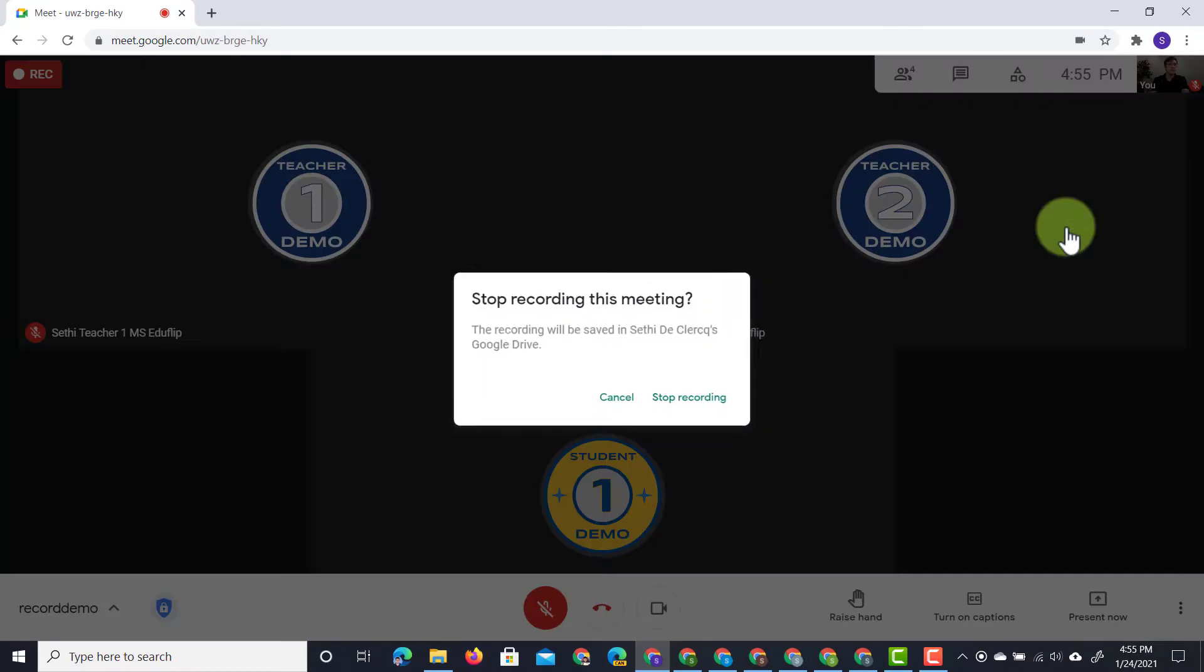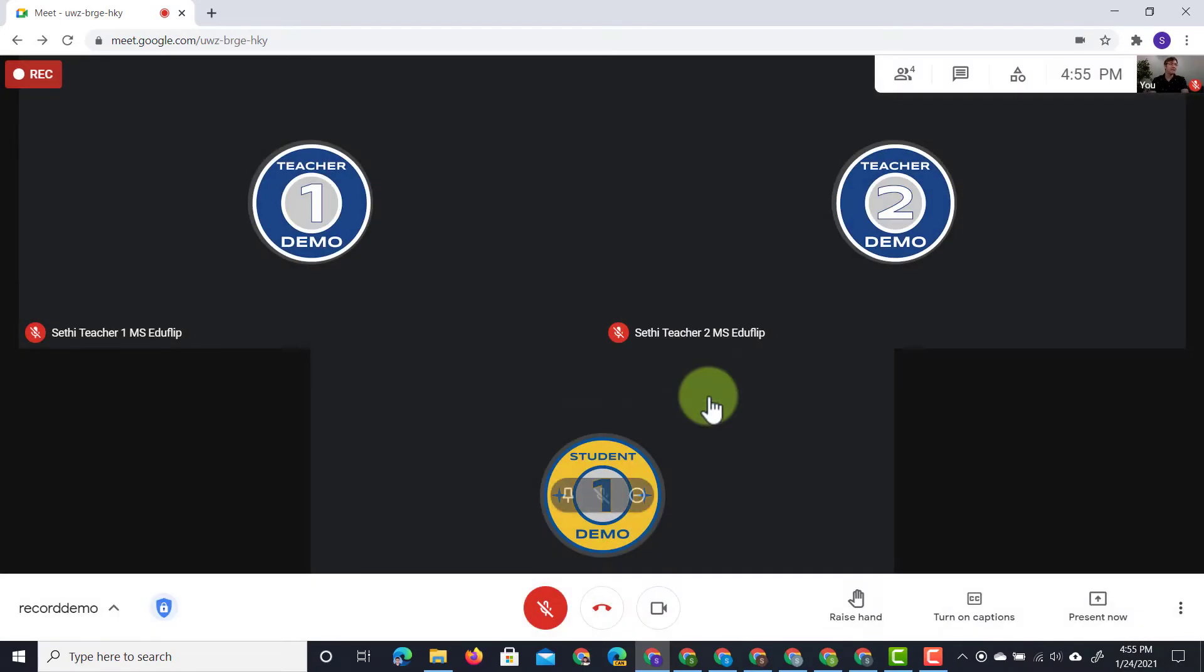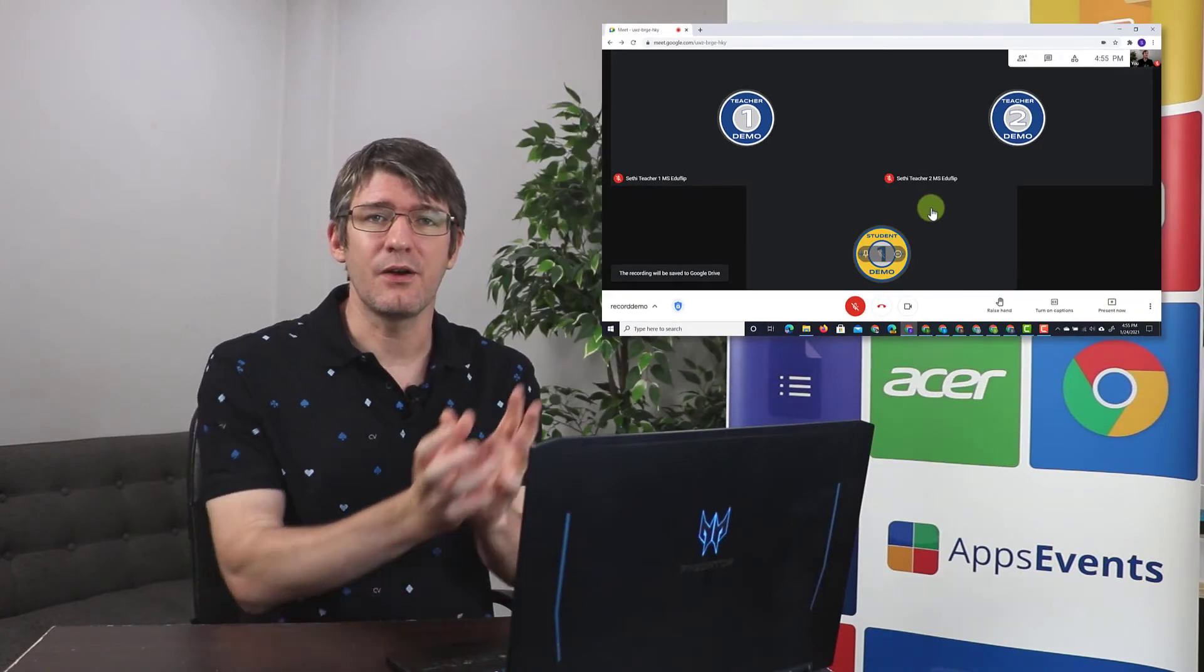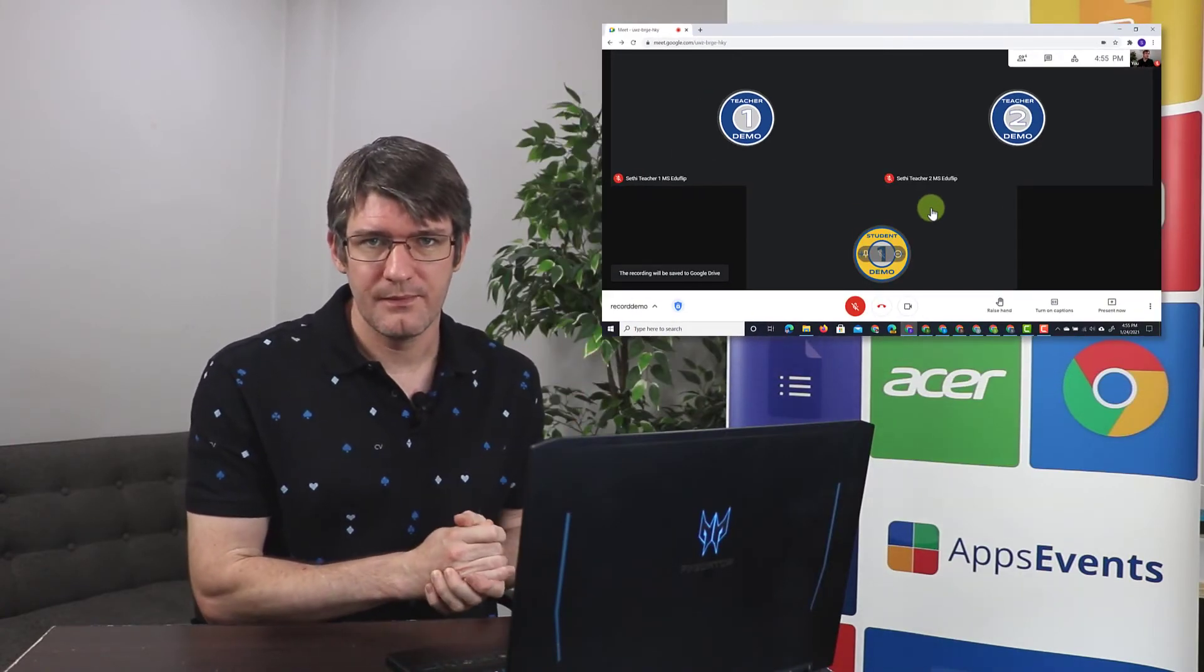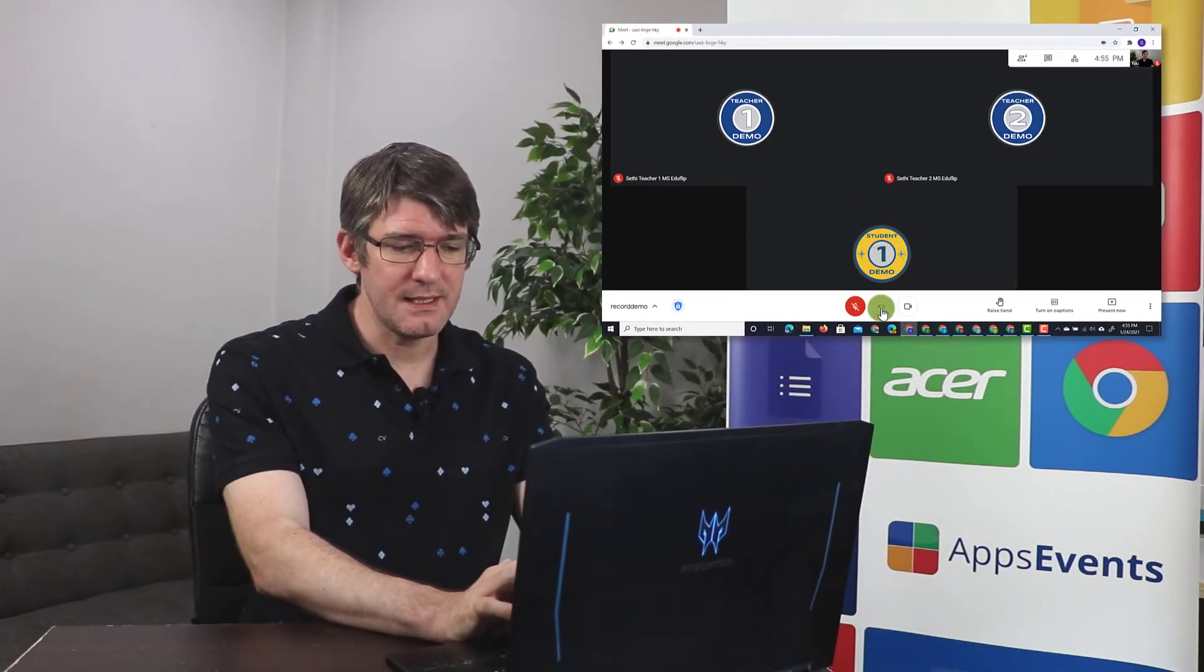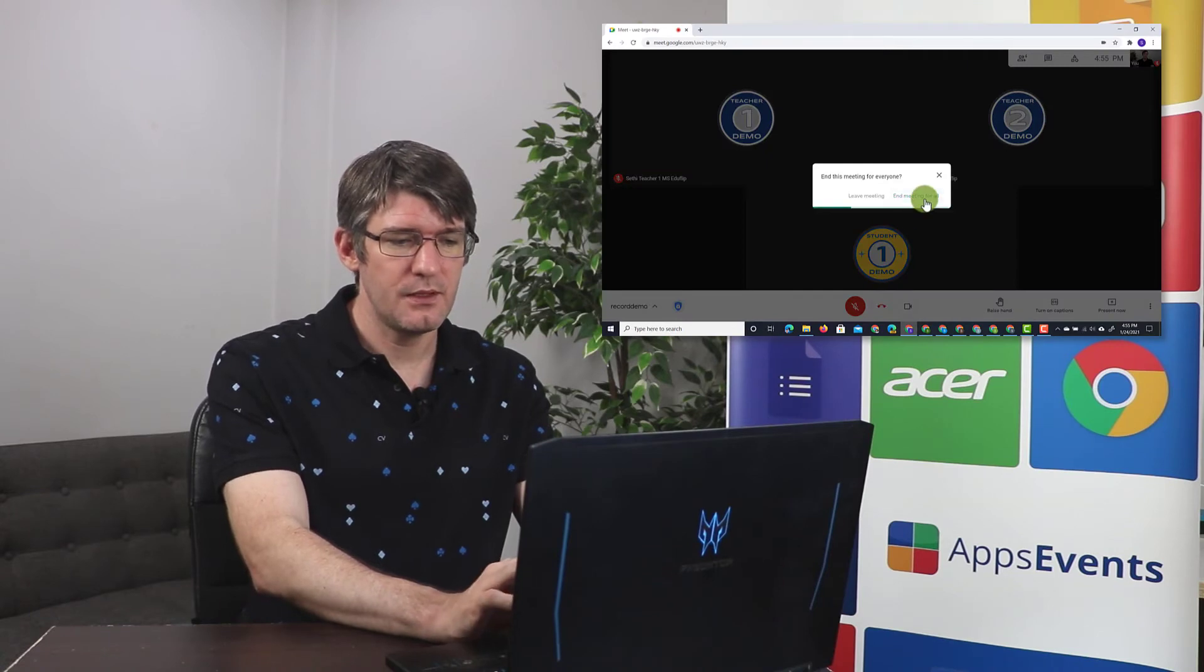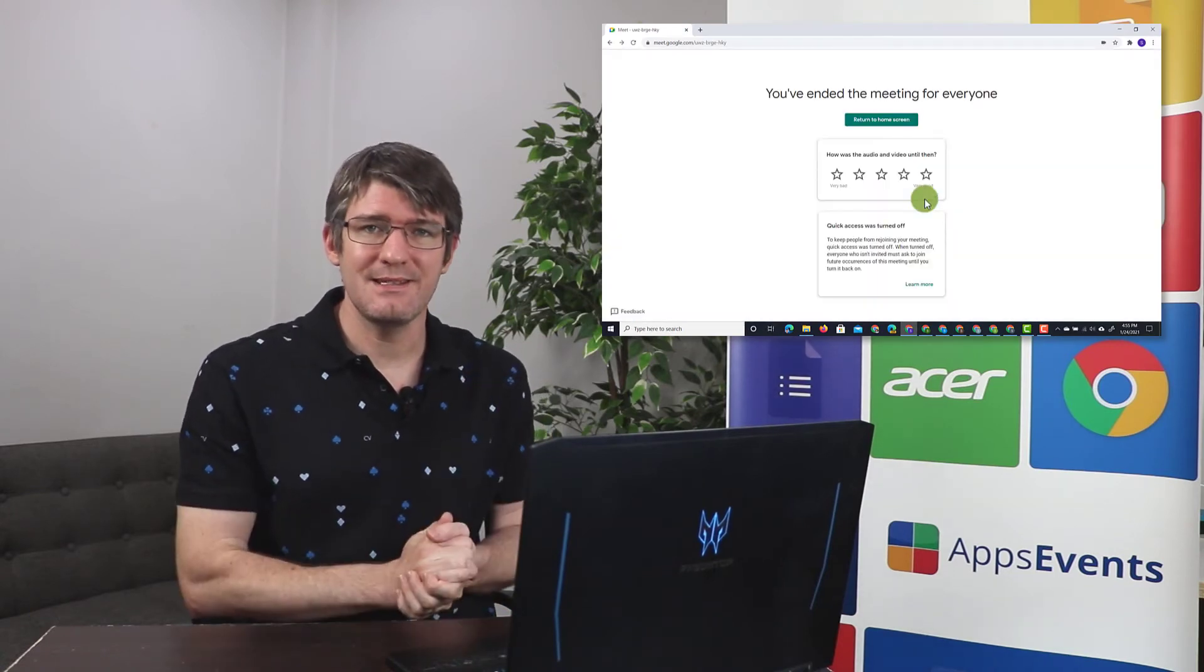As soon as I click on stop recording, I will stop the recording of this meeting and that recording is being uploaded to Google Drive. Let's go ahead and end this meeting. We're going to end it for everyone. There we go. The meeting has ended.